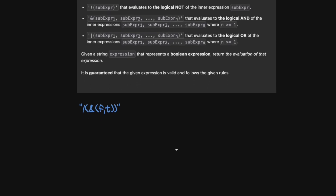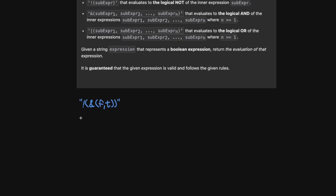Let's look at a basic example: not(and(F, T)). We evaluate the innermost part first — and(F, T). For and to be true, both have to be true, but because there's a false, it evaluates to false. Then not(false) is going to be true.